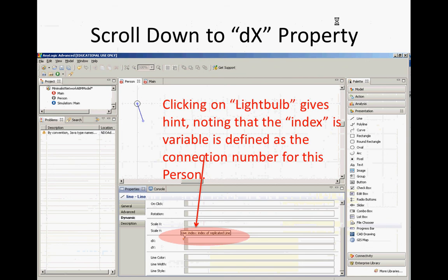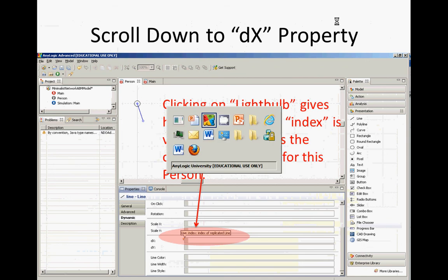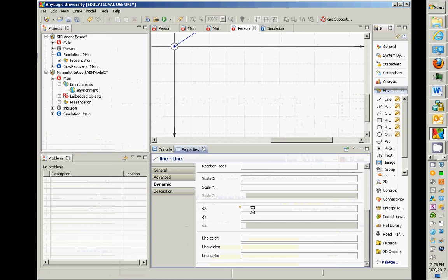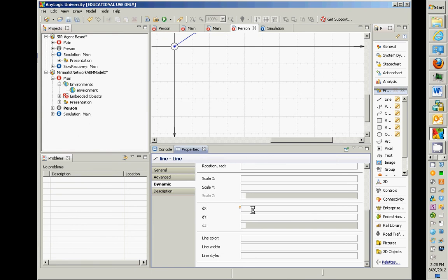We're going to have to set the distance a line goes. So if we have an agent, we have one agent here, agent, let's call it A, and there's another agent, B. If there's a line between them, if they're connected, this agent is connected with that one, we're going to need this line to go down to B.